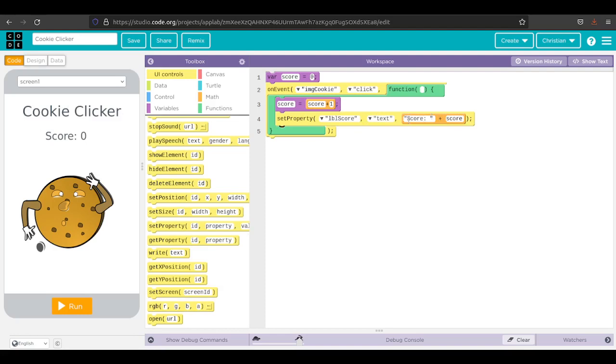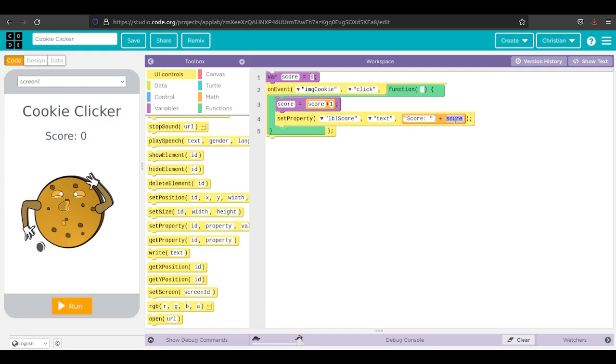What this does is it sets the text property of this label to this text plus this score. This text is inside quotation marks, so it'll print score as you see it. This score is not in quotation marks, so it will print the value of whatever score is. Let's go ahead and run it.